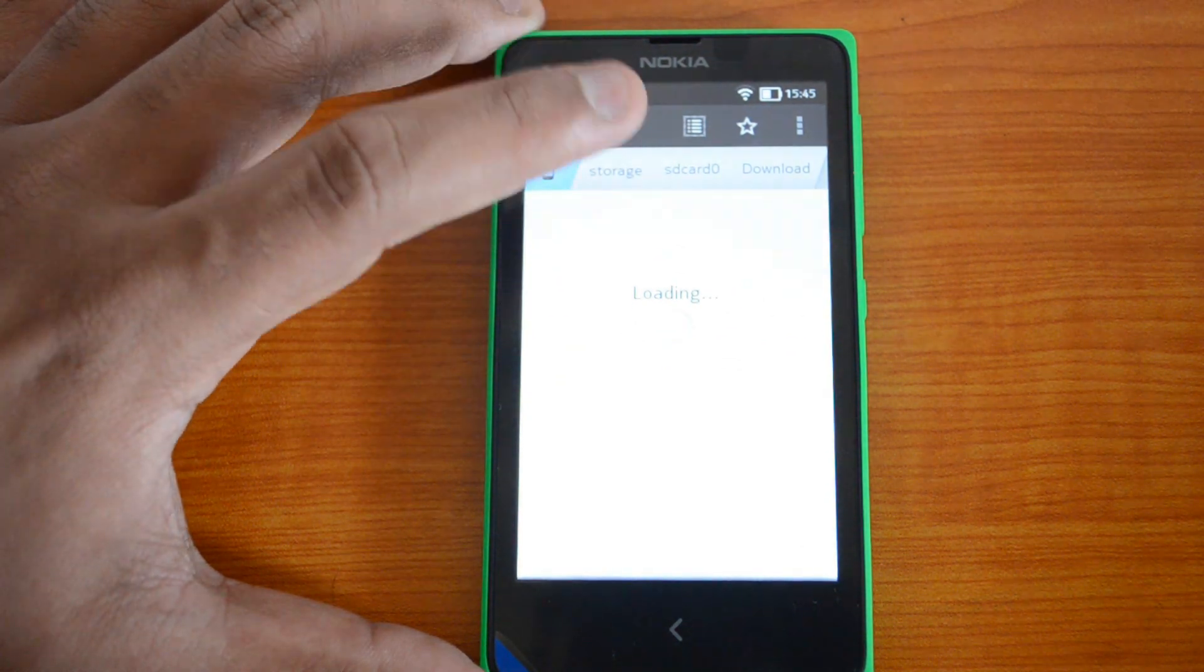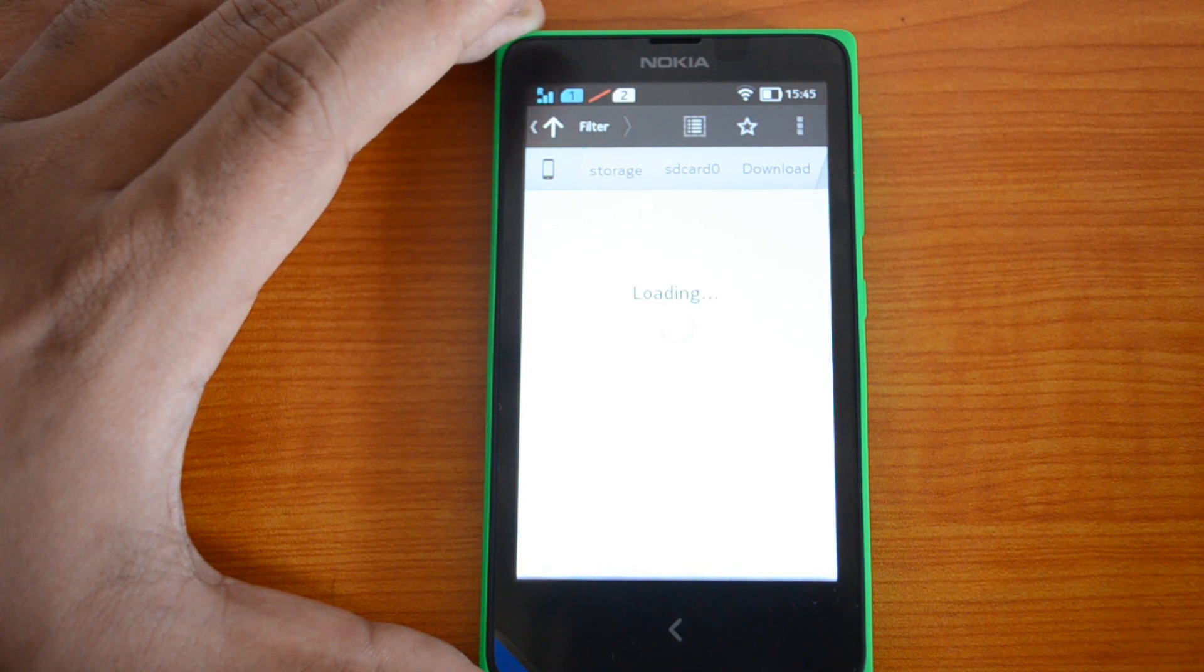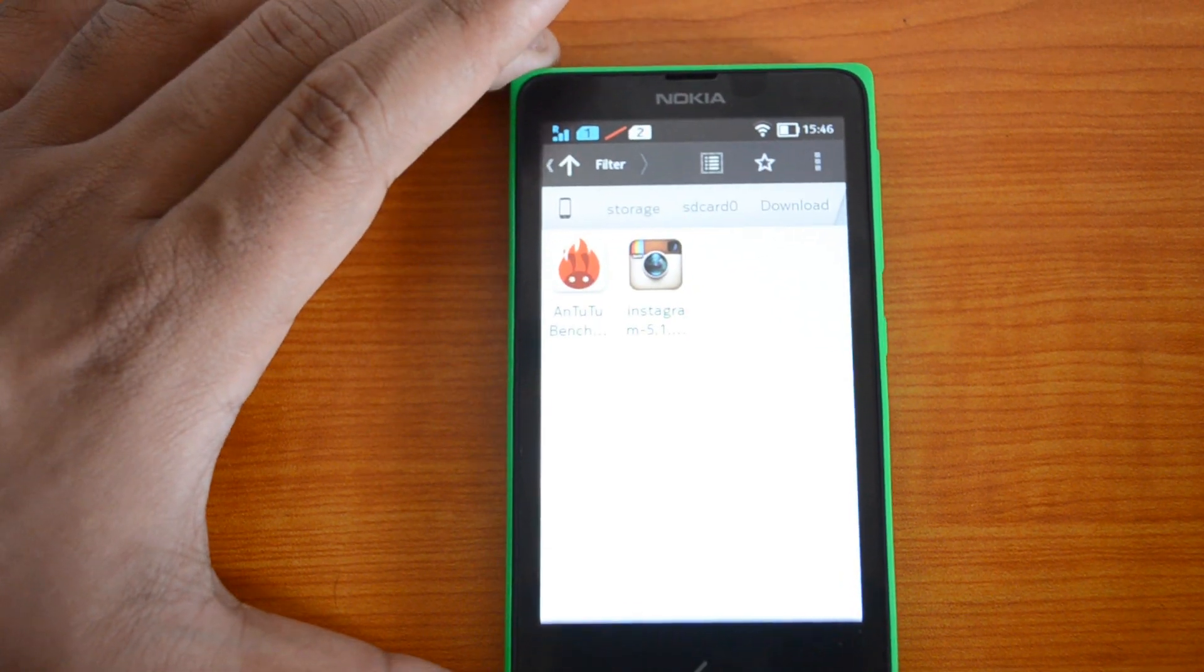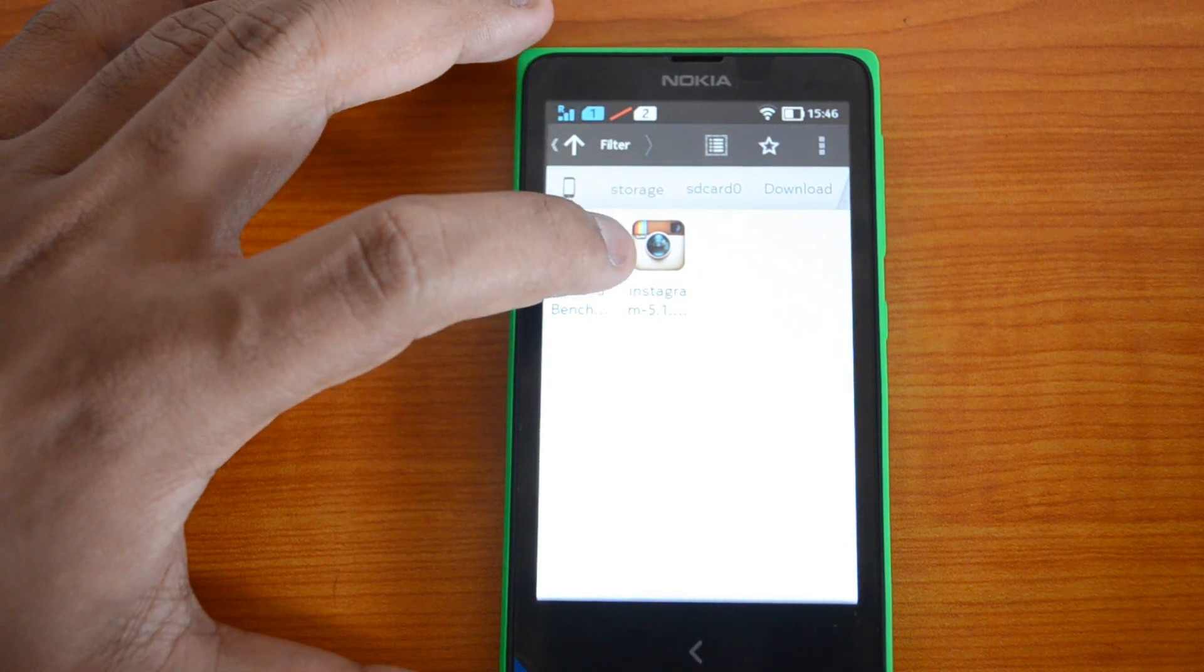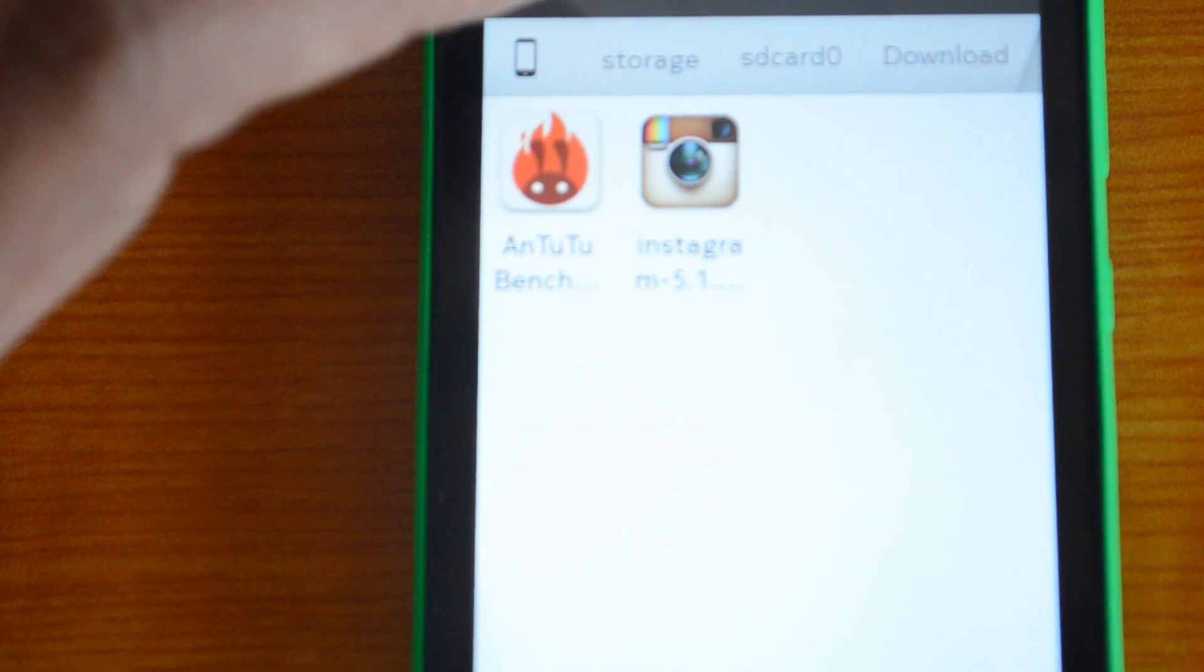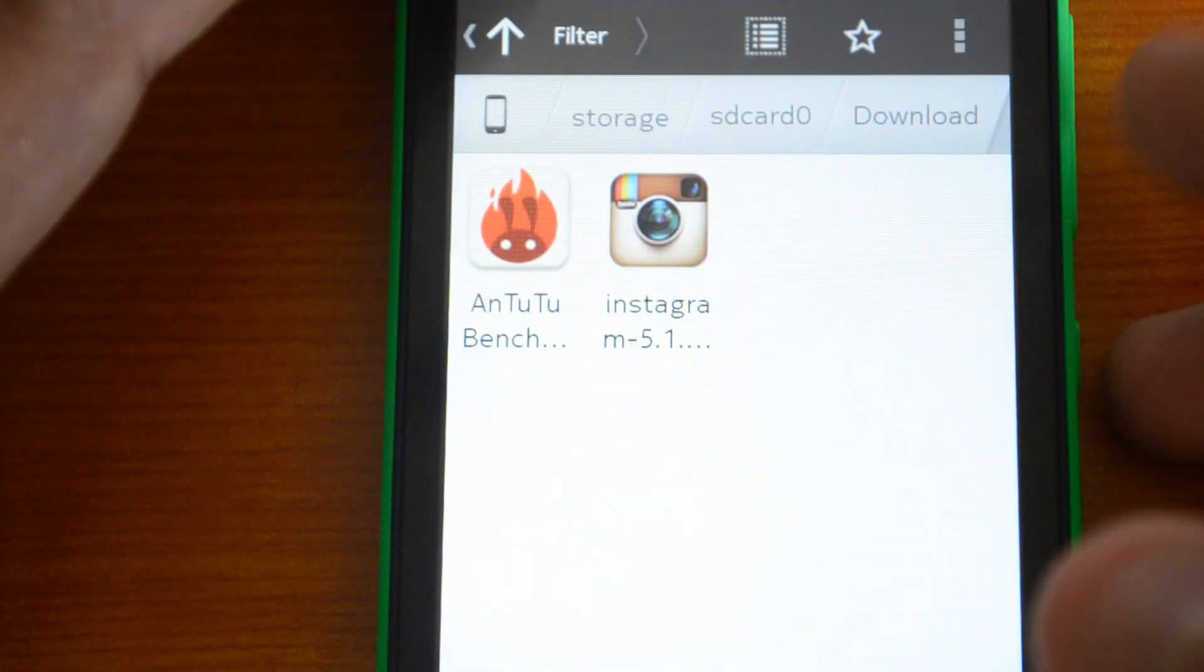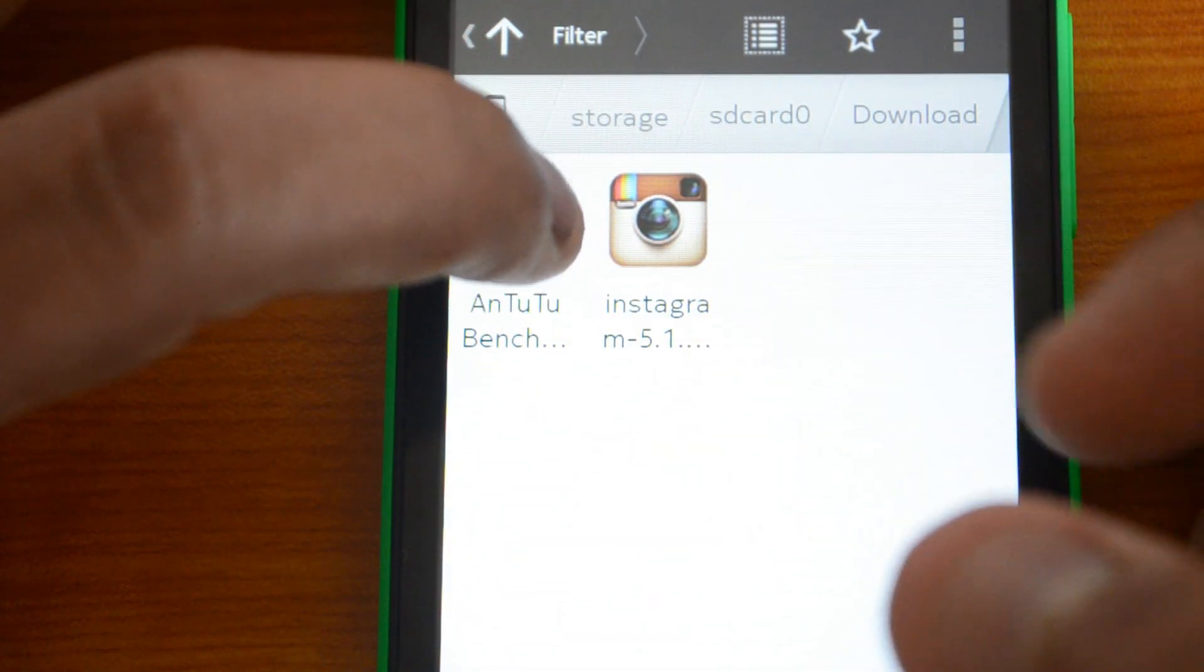We have downloaded this on our PC and then transferred it to the phone memory. You can see this is the APK file. To install it, just click this.